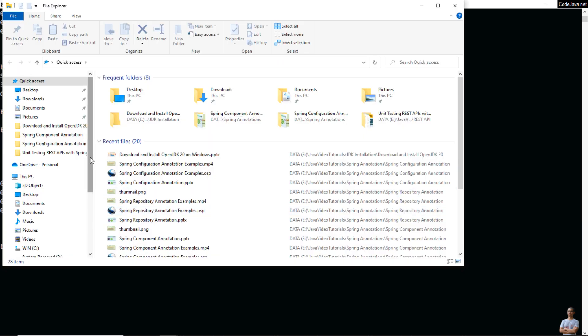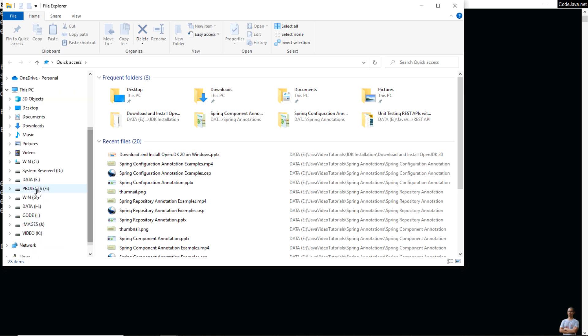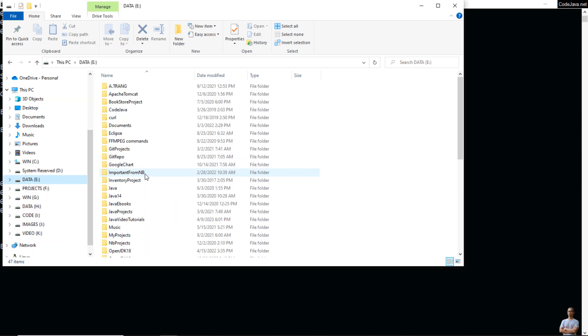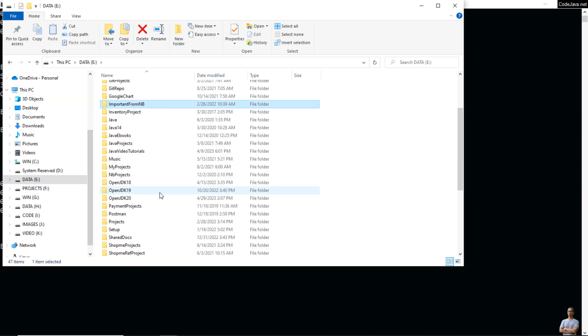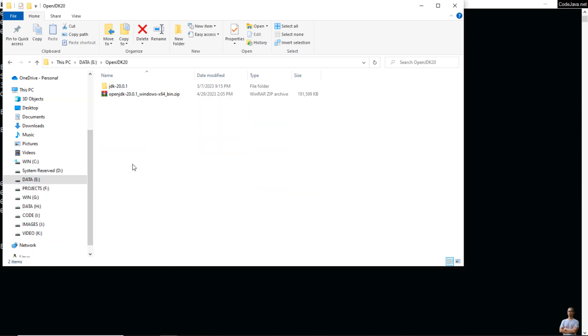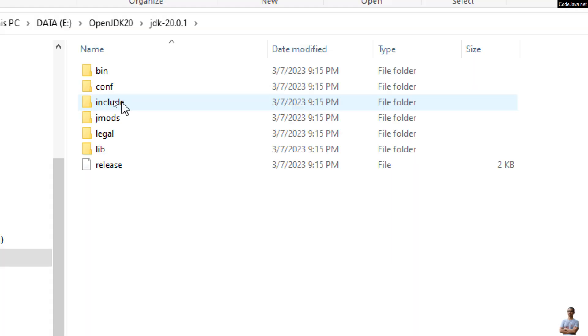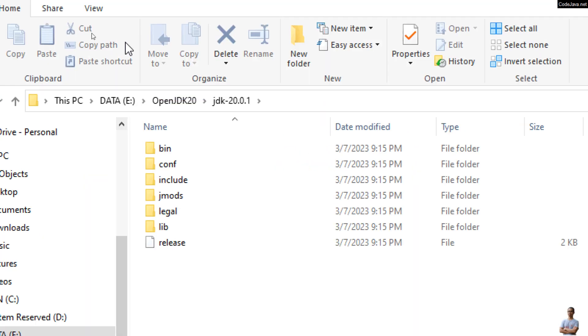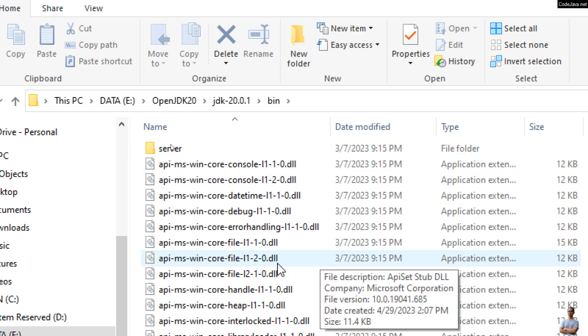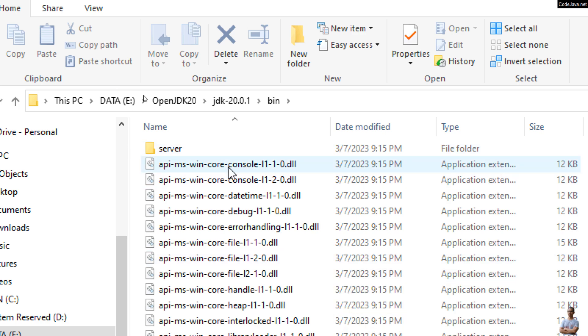You can open it in Windows Explorer. Inside this directory are the binary files of OpenJDK 20.